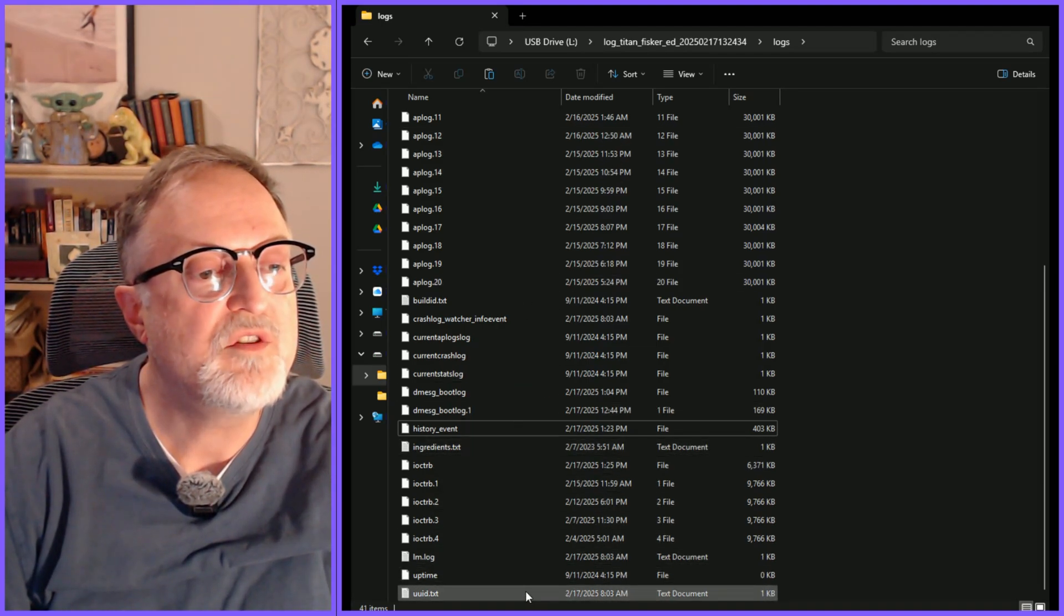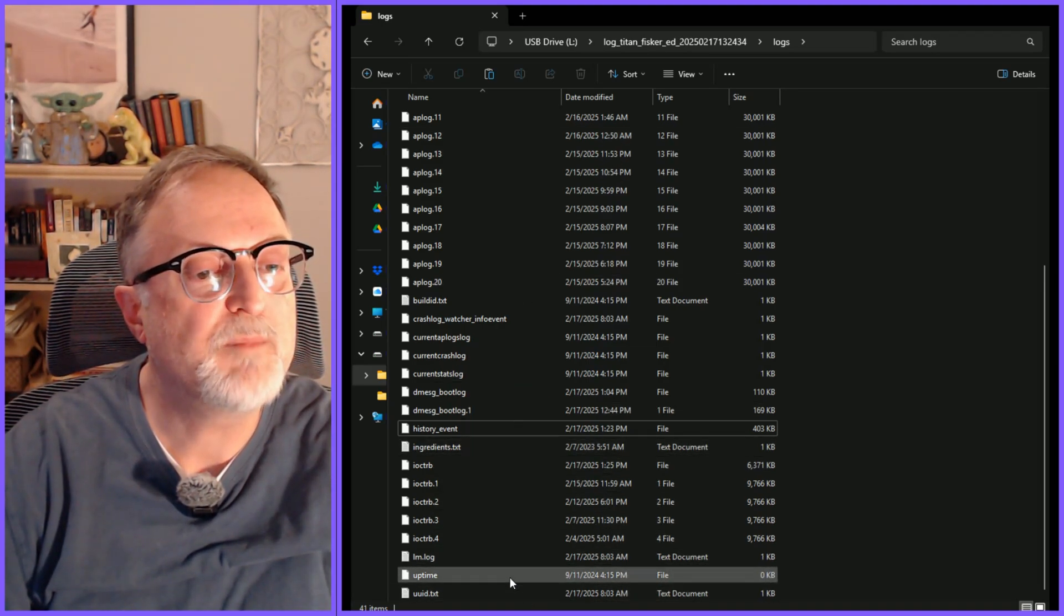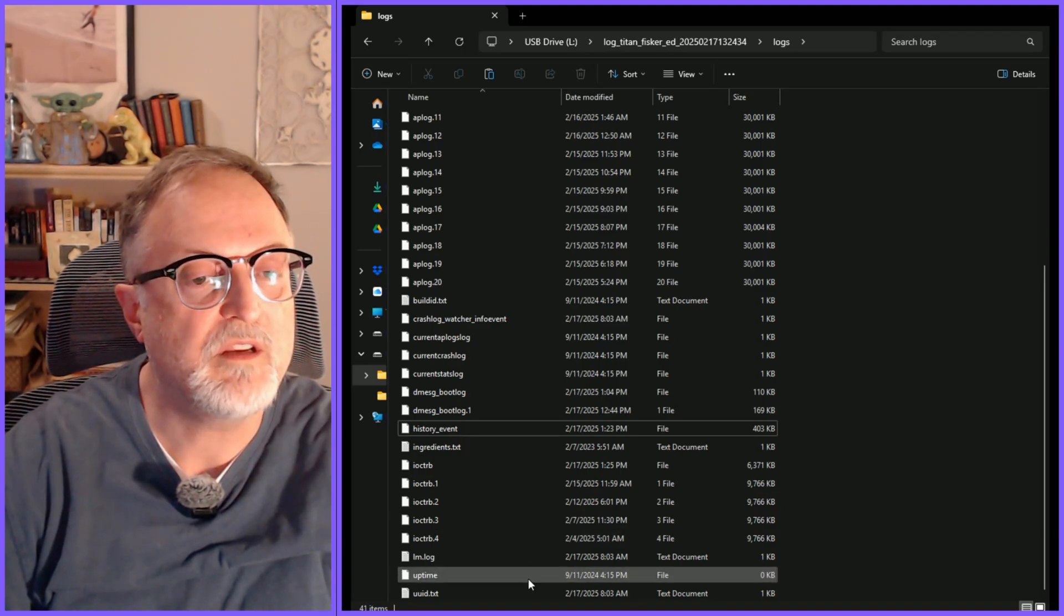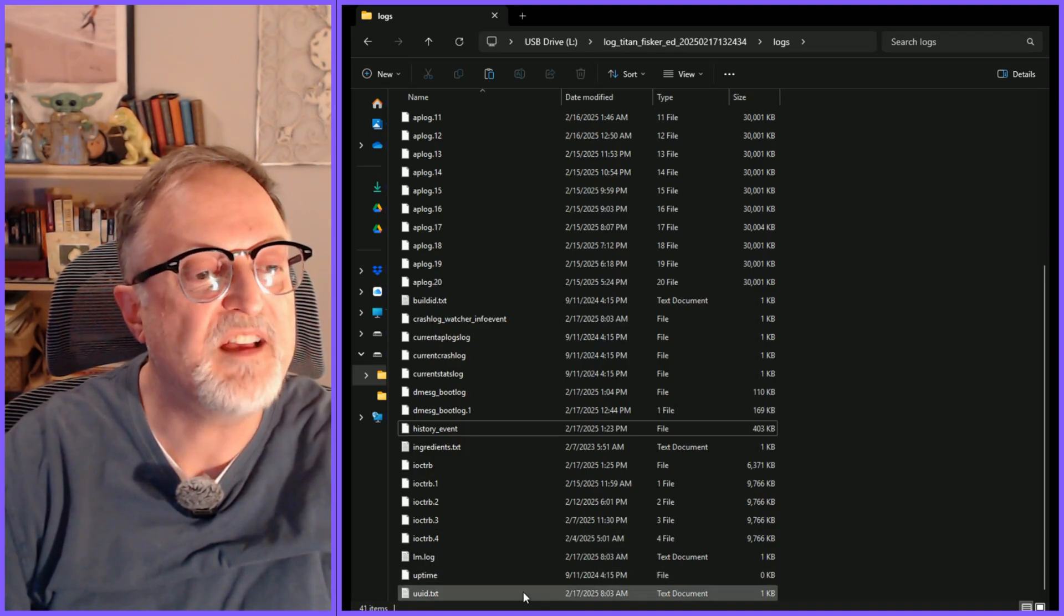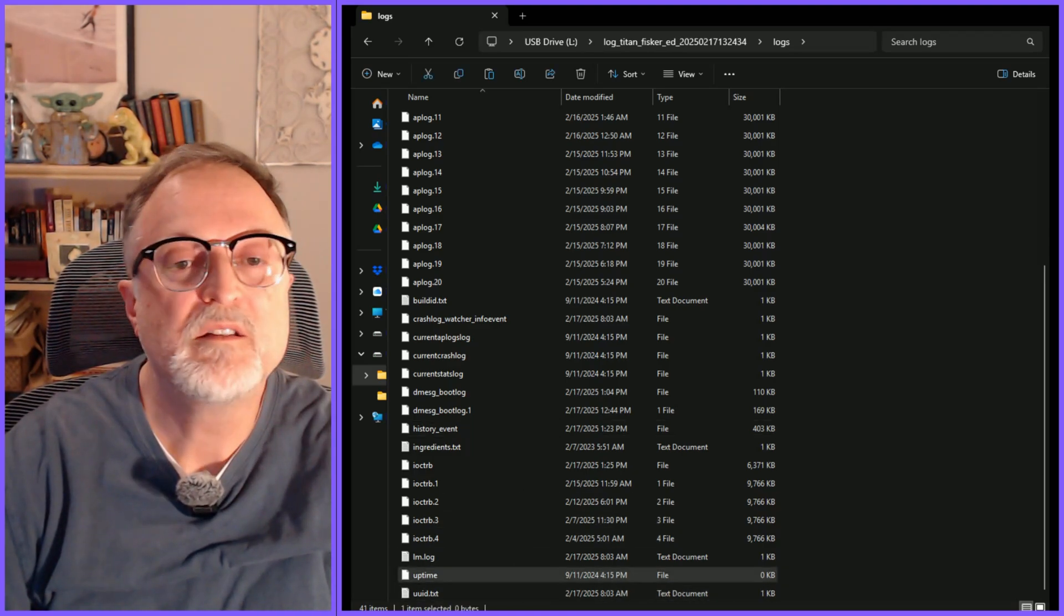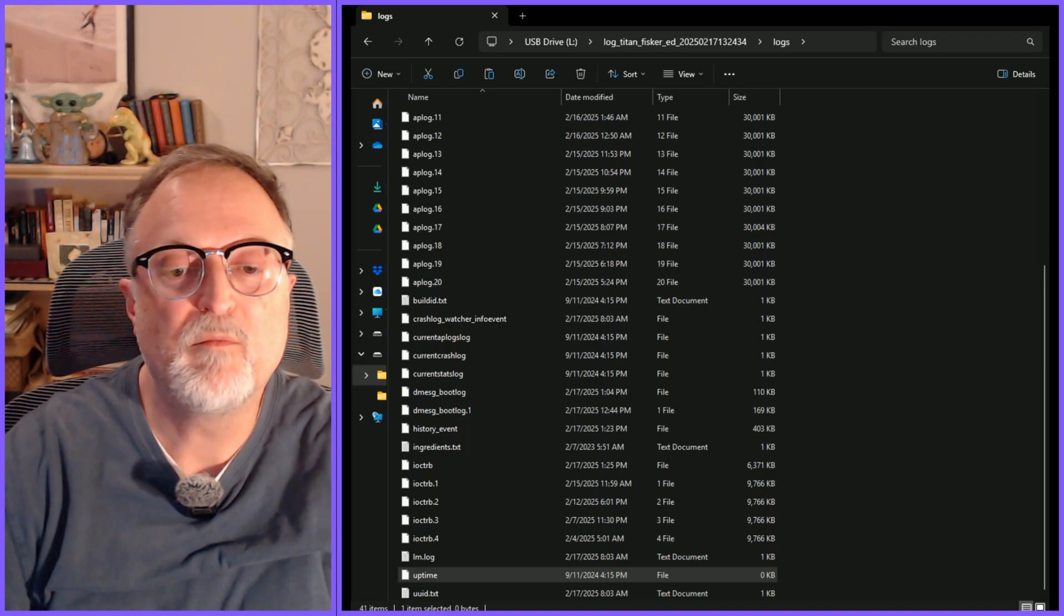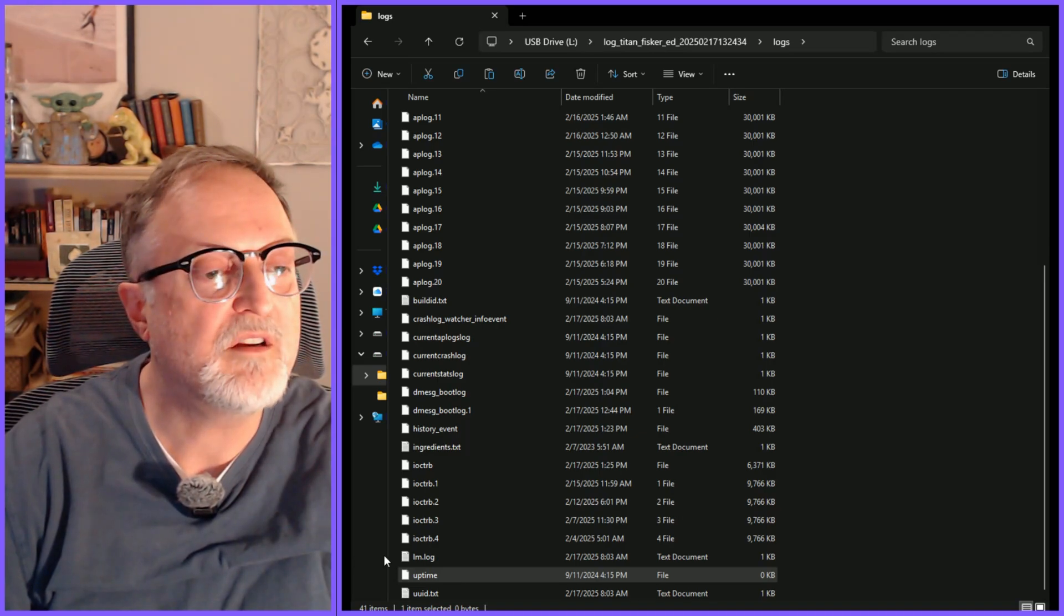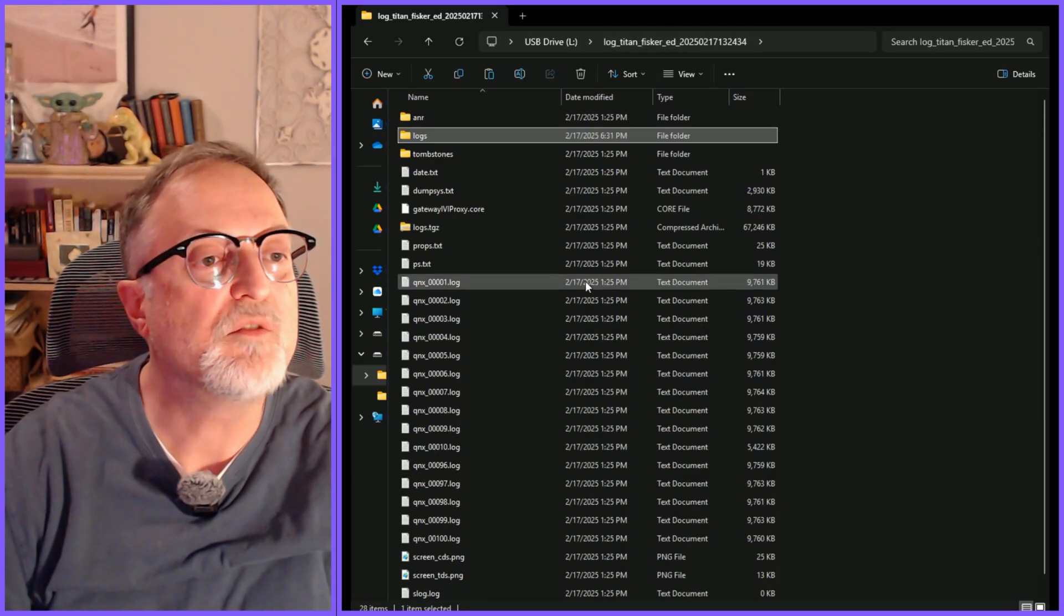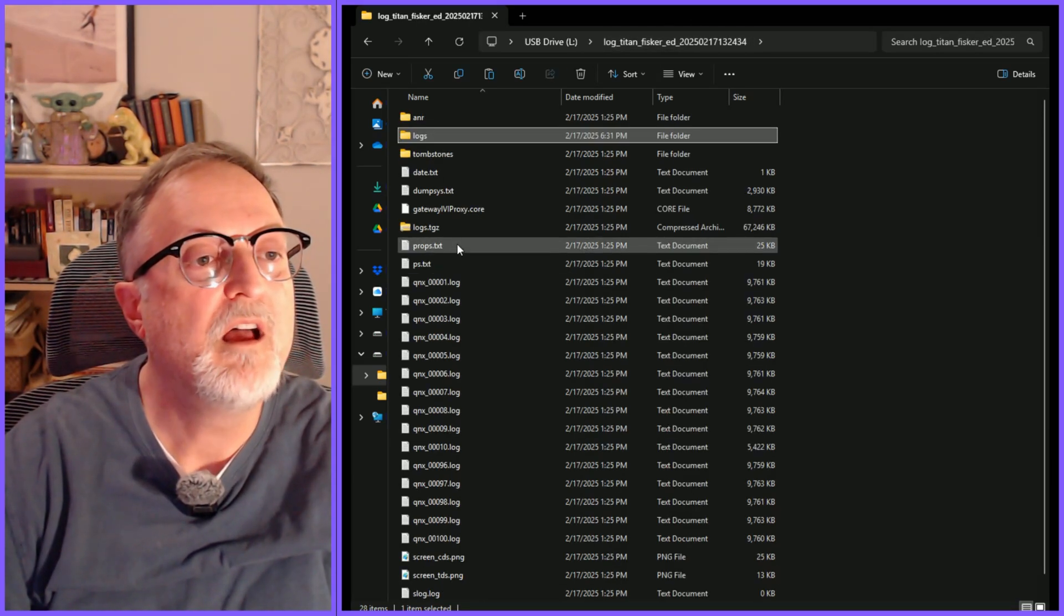Of course you can inspect all of these files on your own and kind of investigate what they are. Some may have more information than others. I'm going to go back to the main directory again.